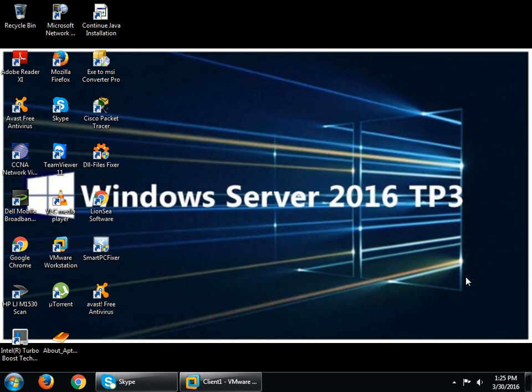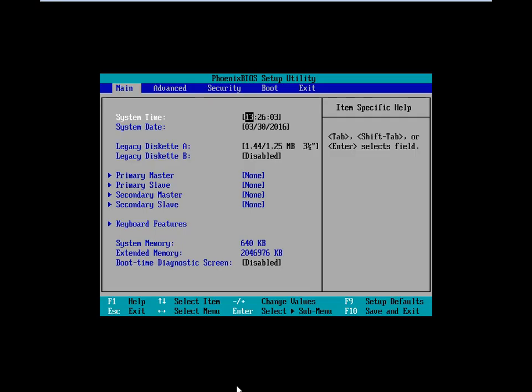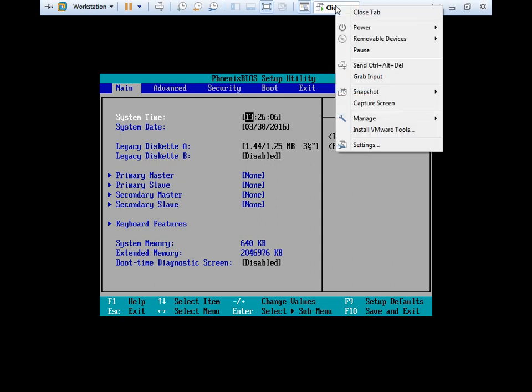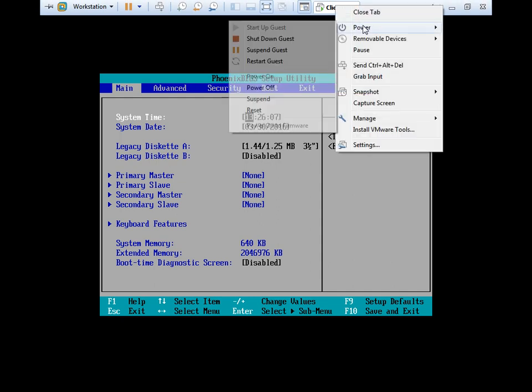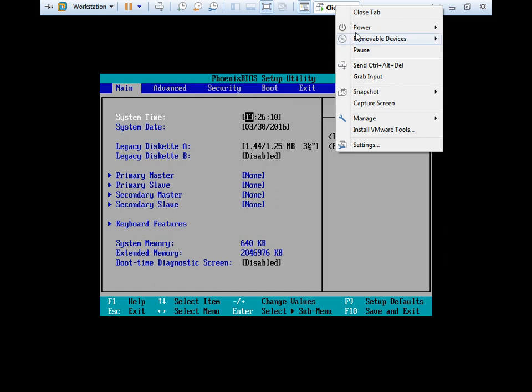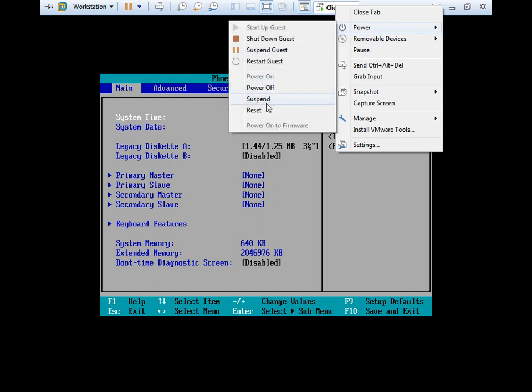Hello everyone, today we will see how to break the administrator password without using any third-party software. This is my Windows 7 computer. Just restart it.